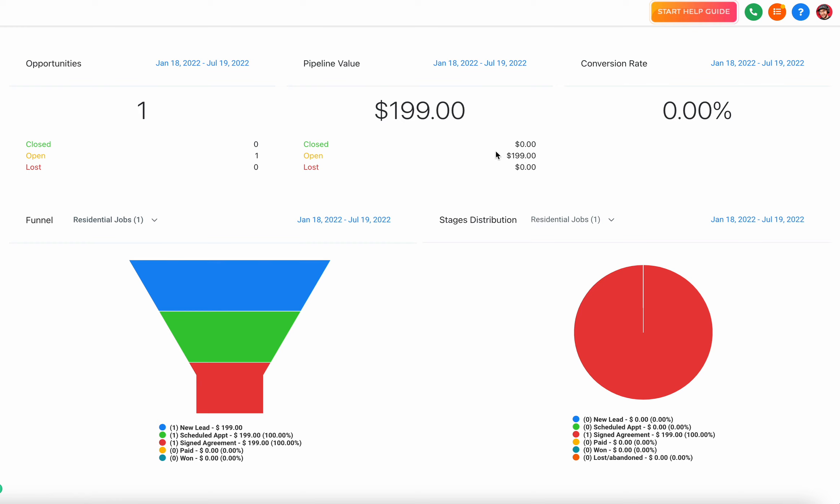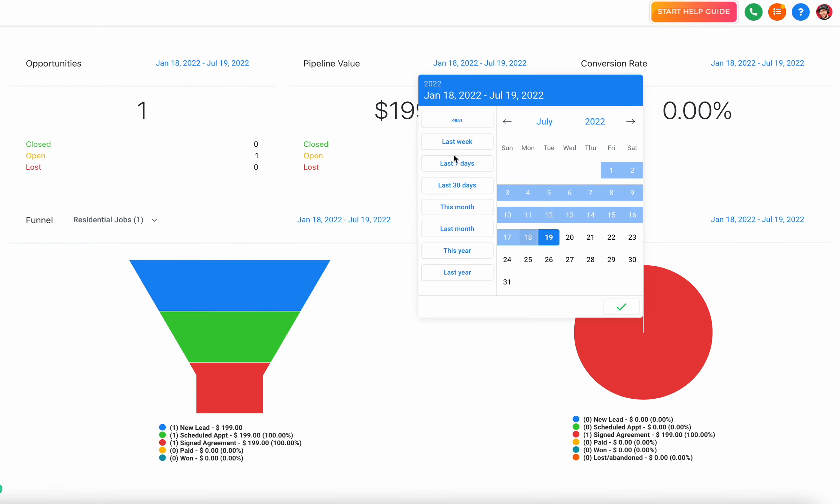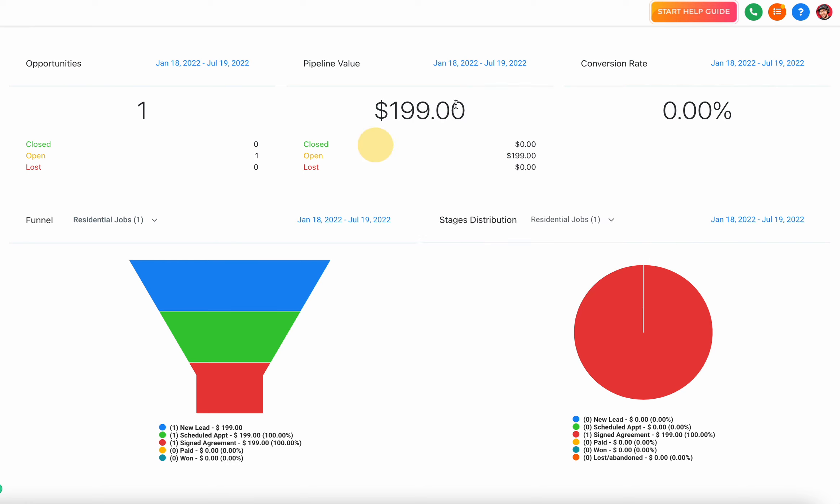You can change the date and time frame here. You can select different time frames and that'll change the data here.